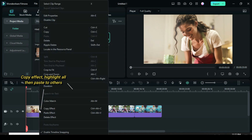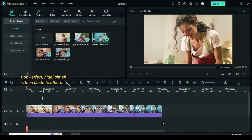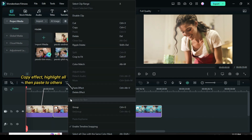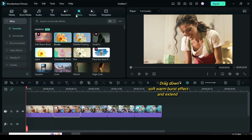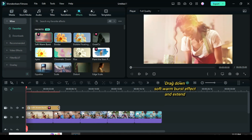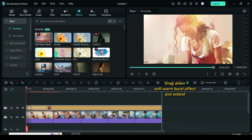Now copy the effect from the first picture then highlight the others to paste the effect. Afterward go to effects to drag down the soft warm burst effect and extend it.